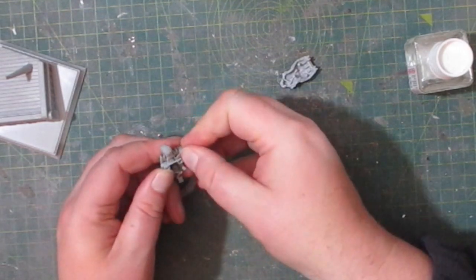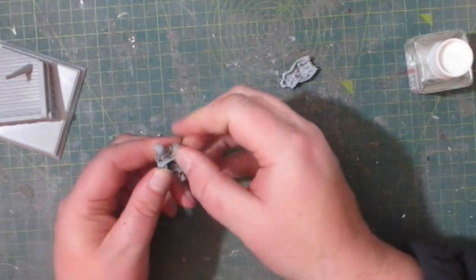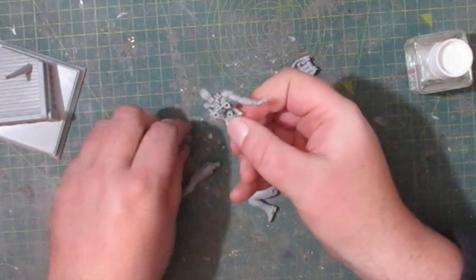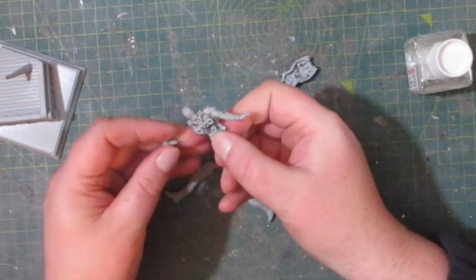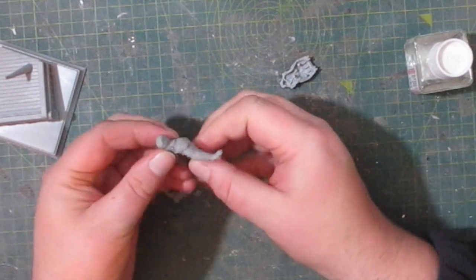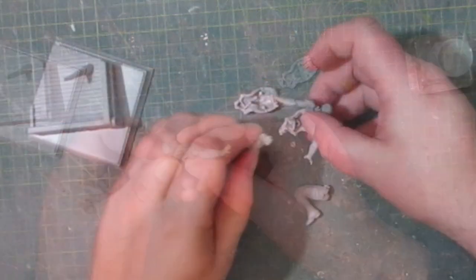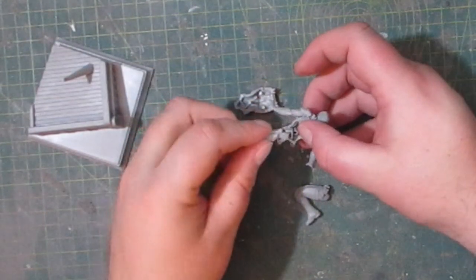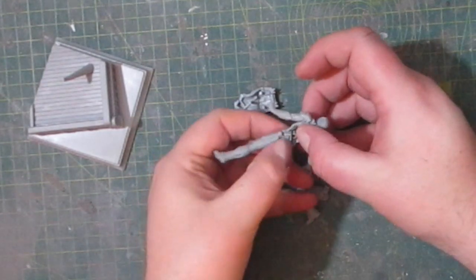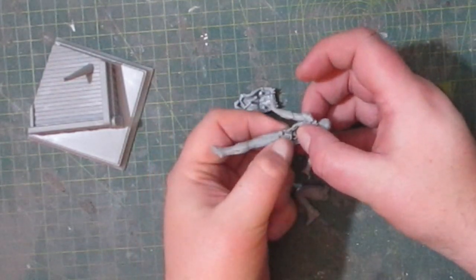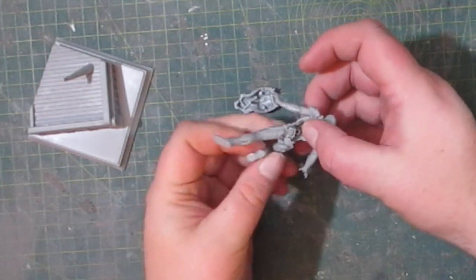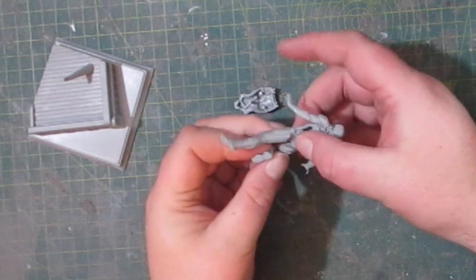Each piece has a peg which attaches only a certain way, so the finished model matches the box art. It is possible to cut off the tabs and reposition it slightly, but even that won't radically change the finished pose.